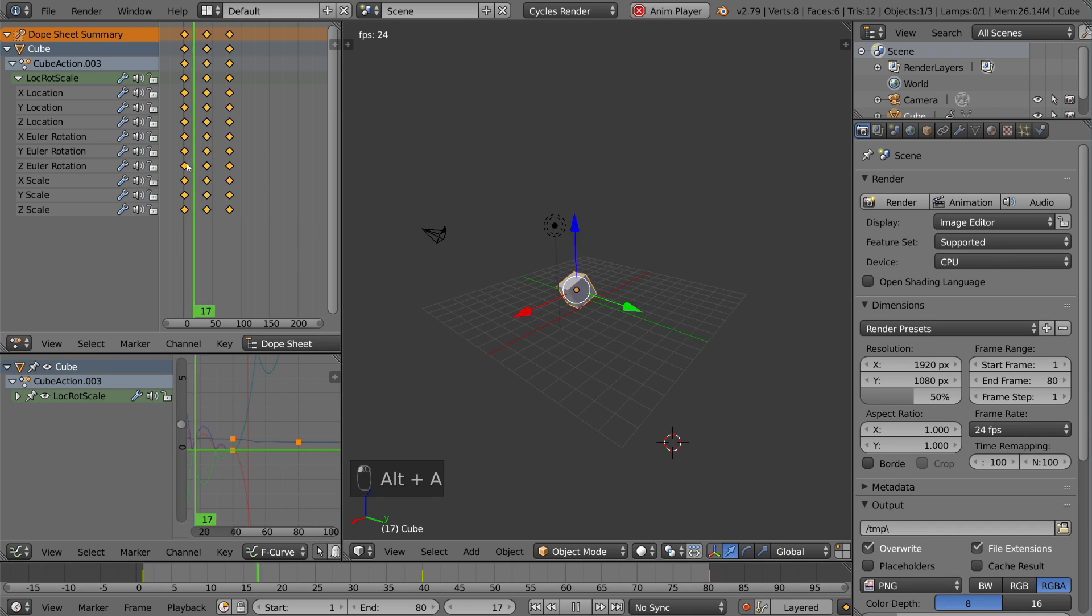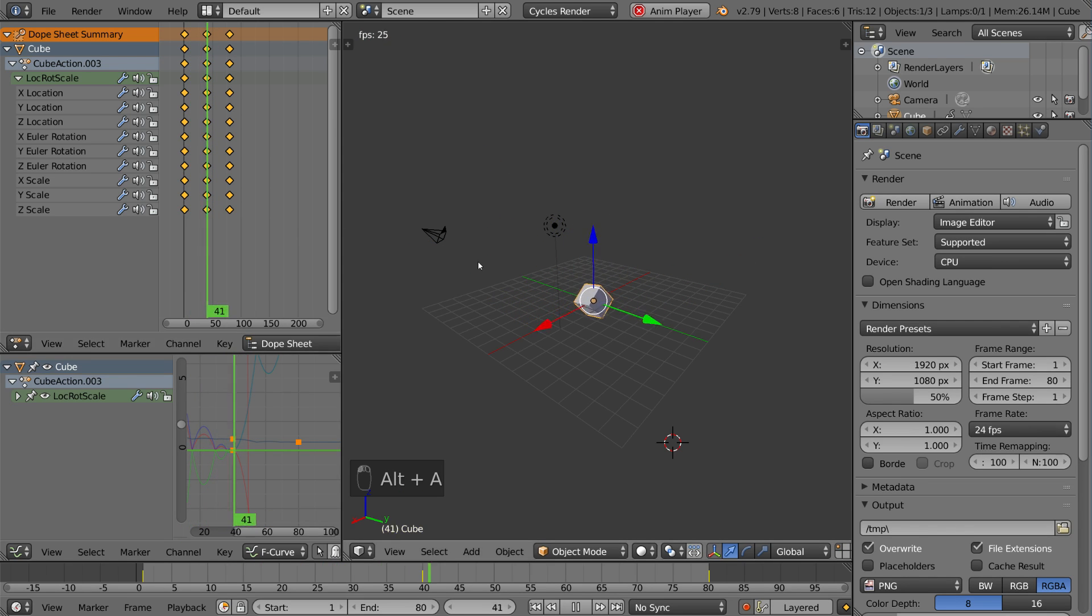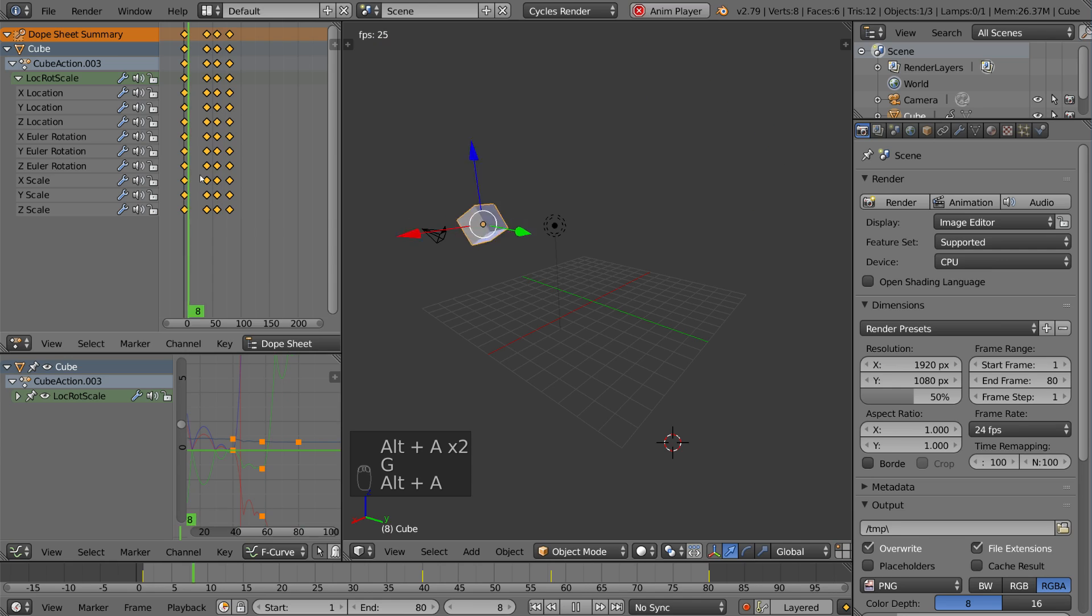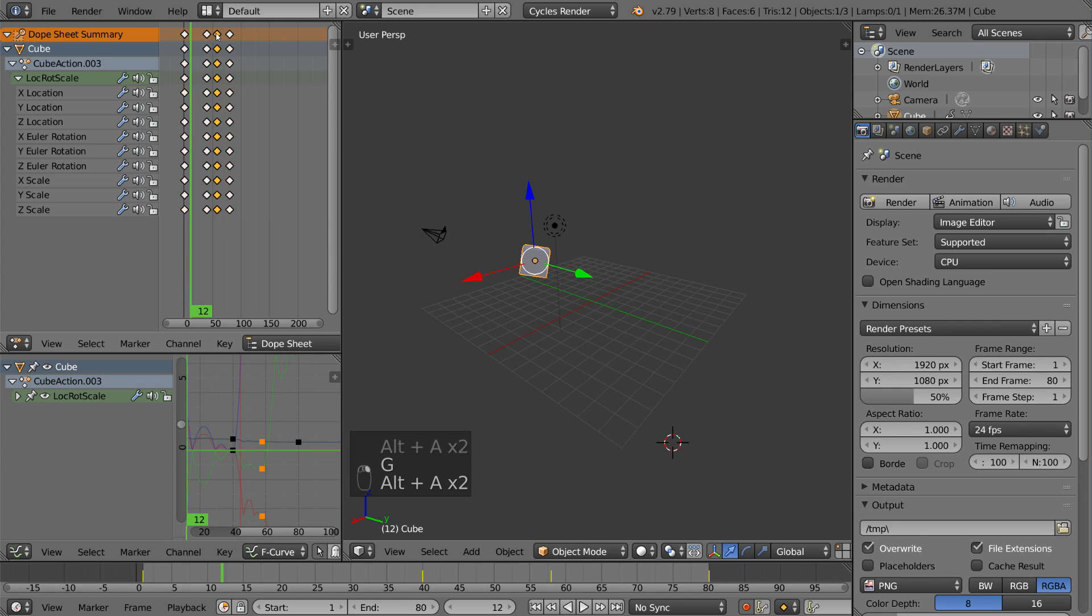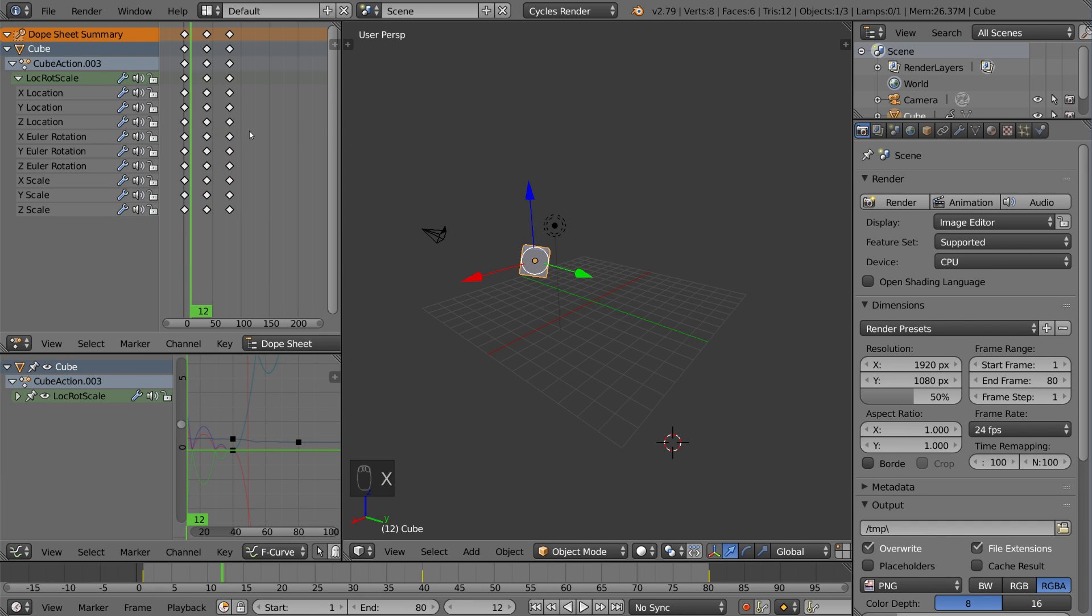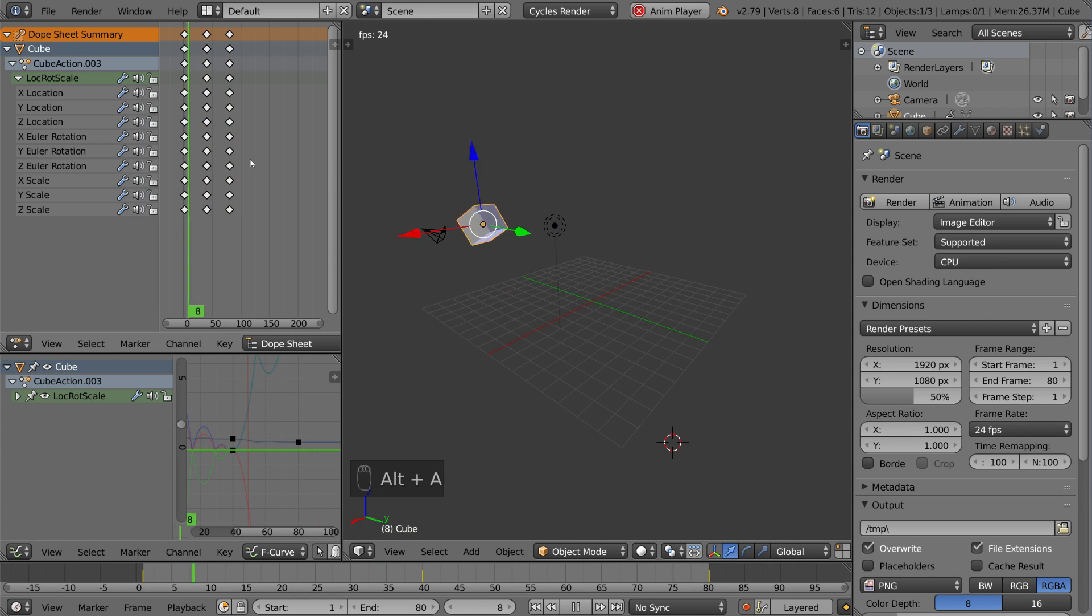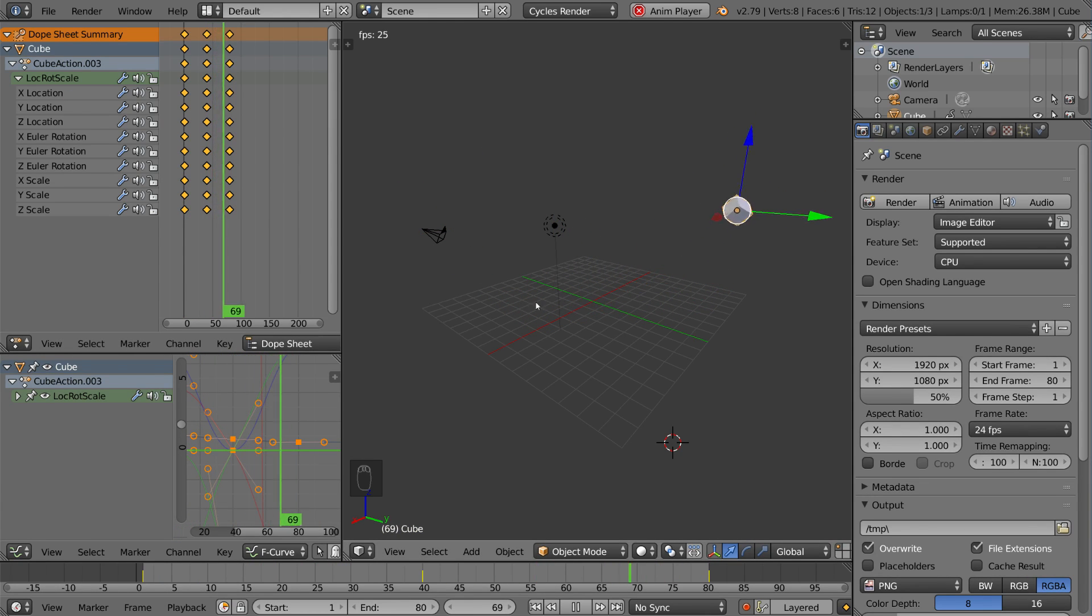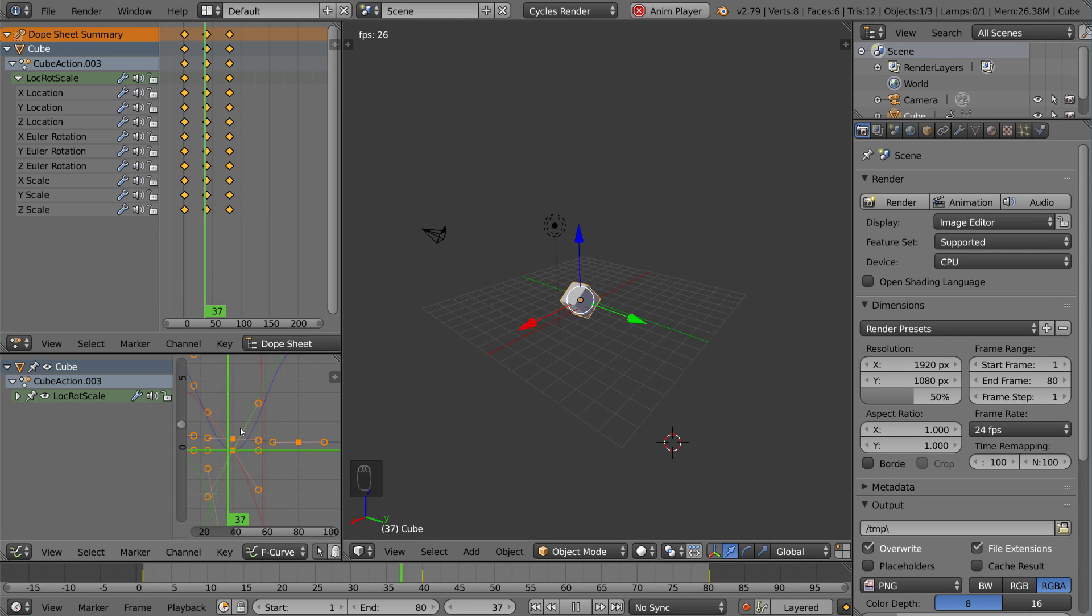As you create keyframes, they will appear in the Dope Sheet very naturally, and you can delete them as well in the Dope Sheet by hitting the X key, just like you would delete something in the viewport. So, as you can see, it's very intuitive and very powerful. With a little bit of know-how, you may not even have to touch the graph editor at all.